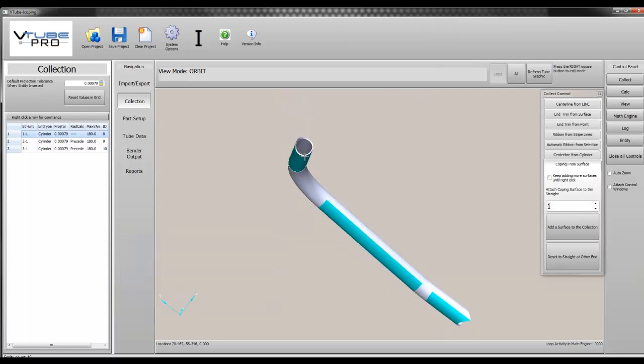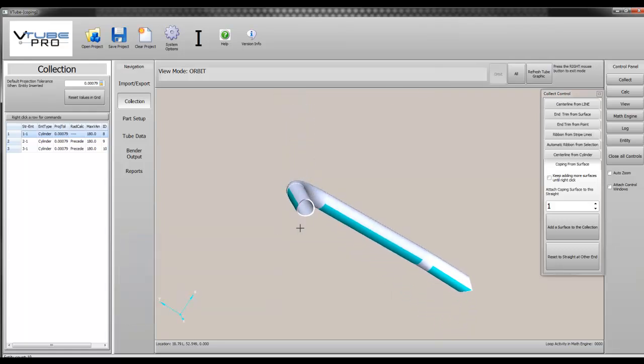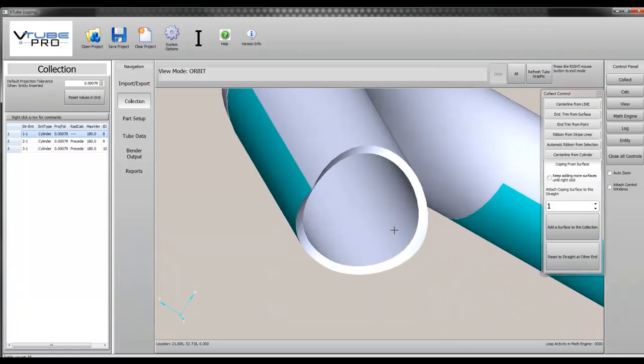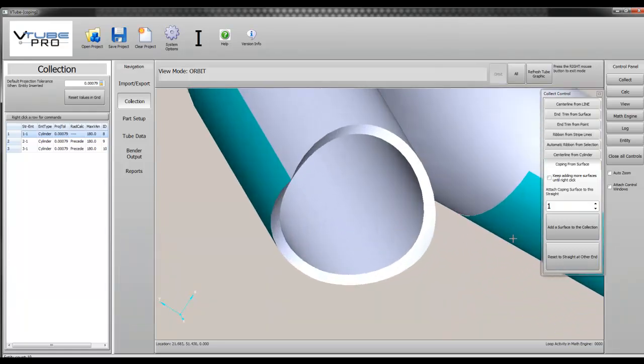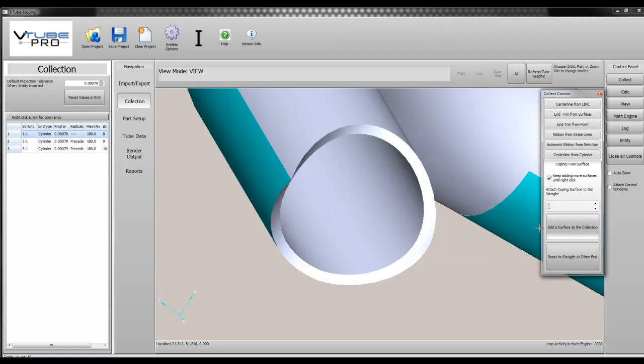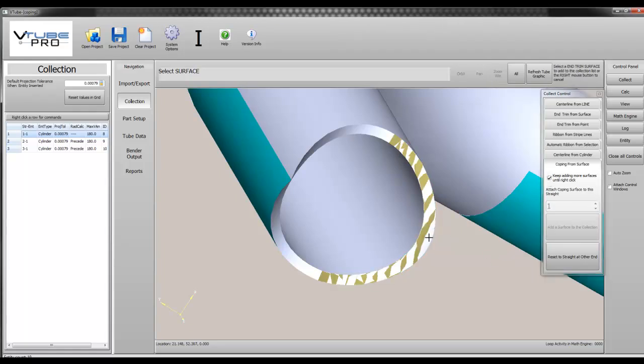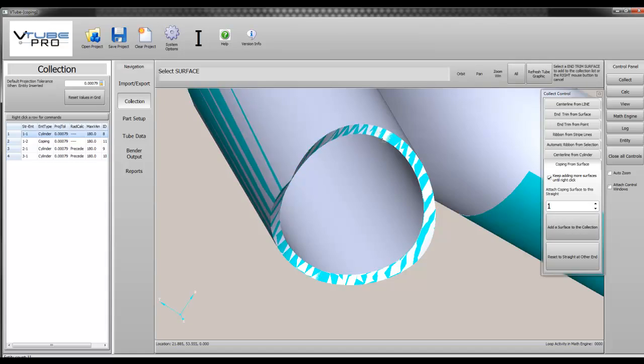Since the copings are tied to the end straights of the centerline of the tube, we start by selecting the cylinders that will define the tube centerline and its bends. Then we select the coping surfaces at each end as shown here.